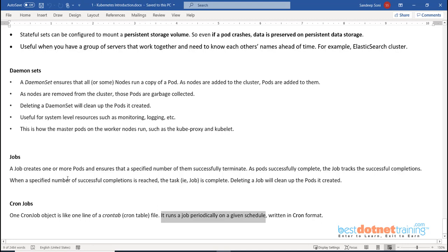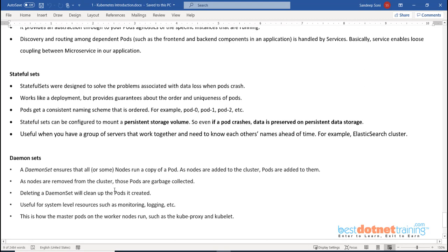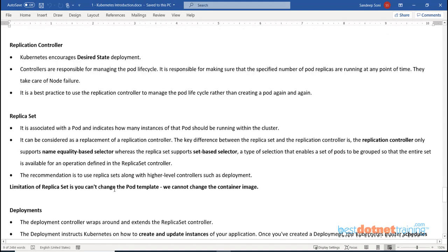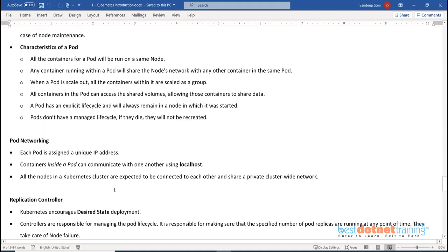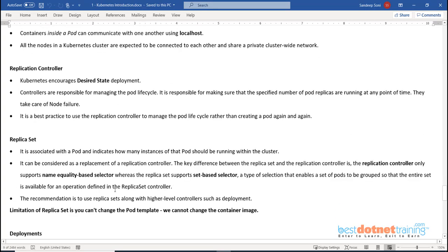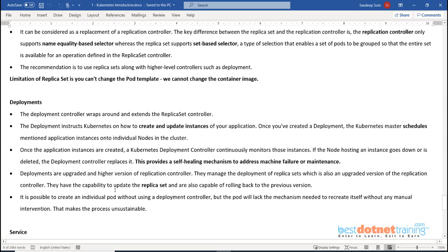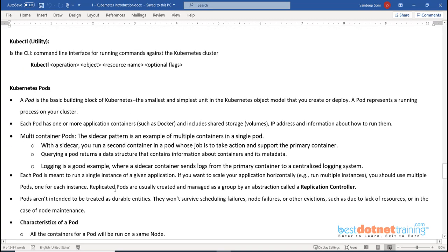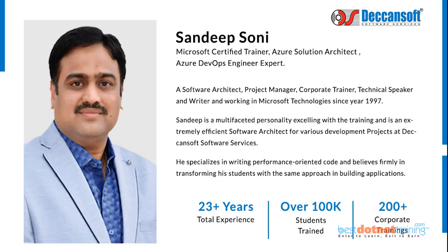These are the important Kubernetes objects covered at a high level. Eventually we need to look at each one - how to create it, how to use it, what are the benefits, and what are the limitations. We will cover all of these one by one.